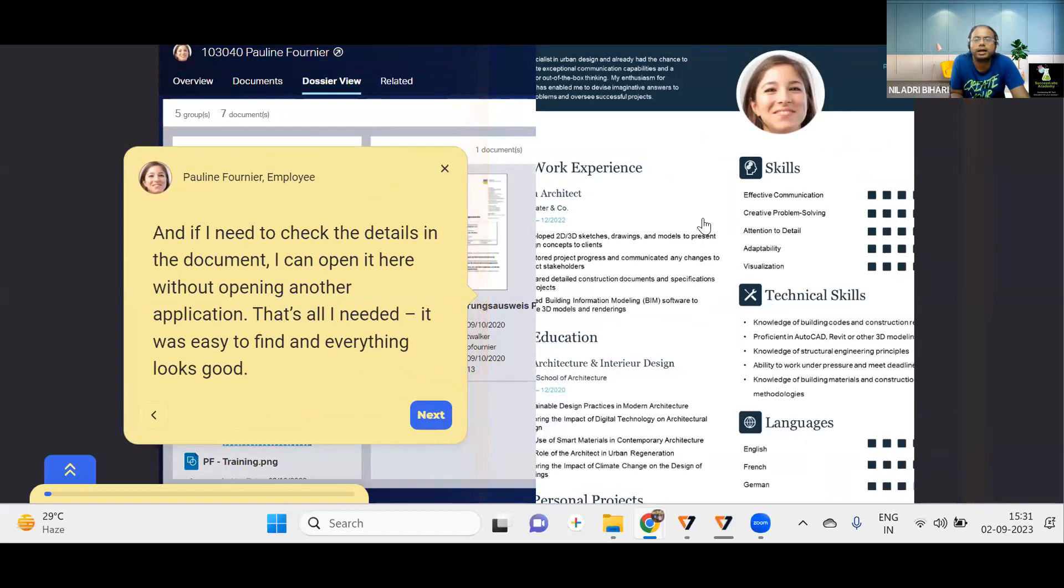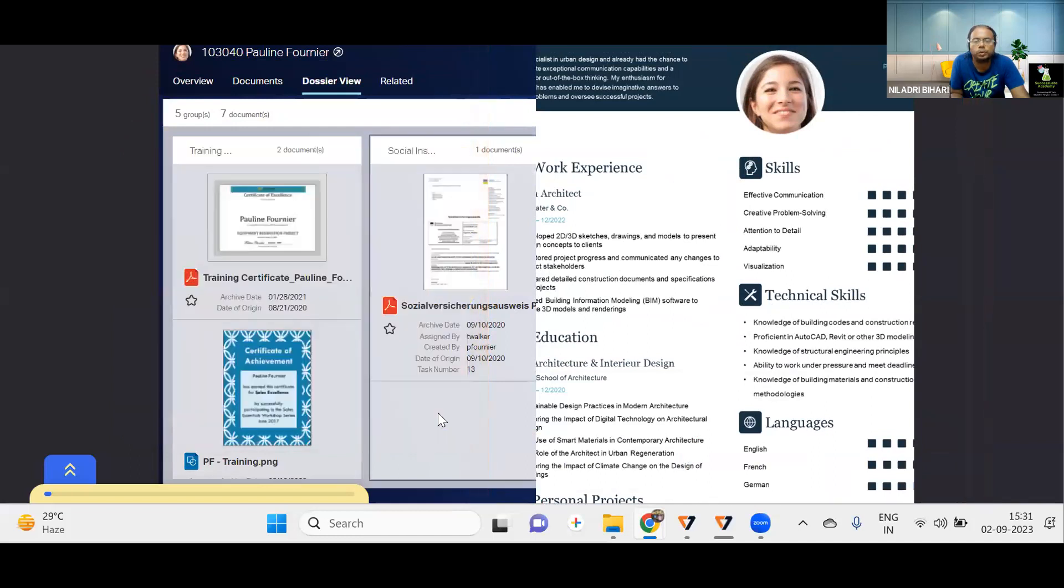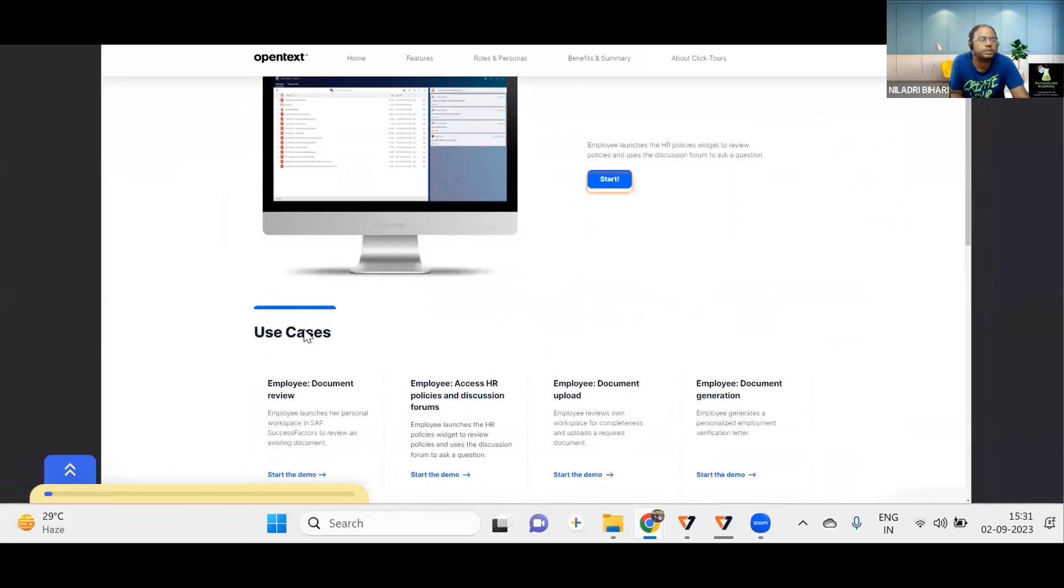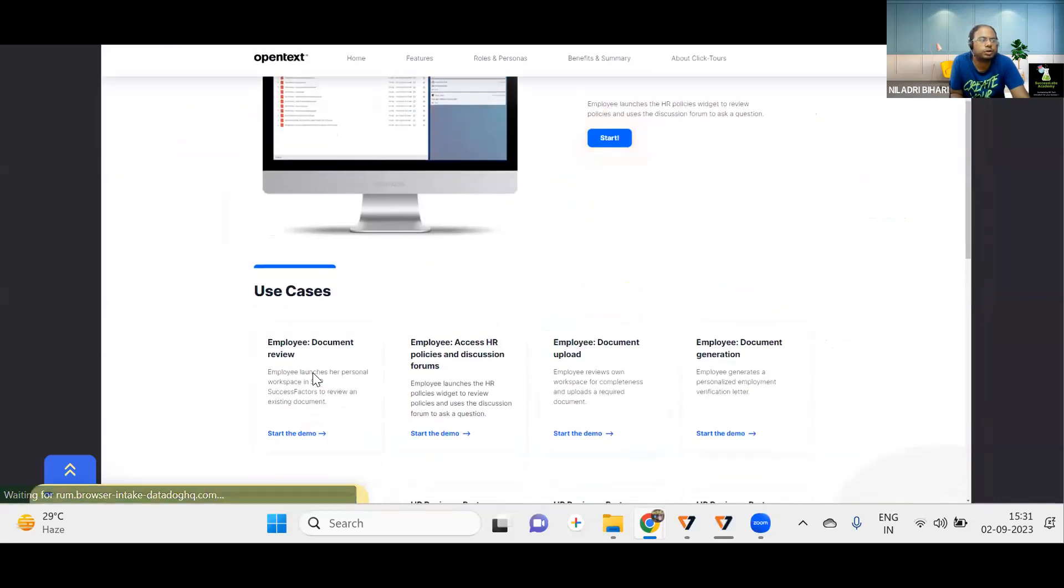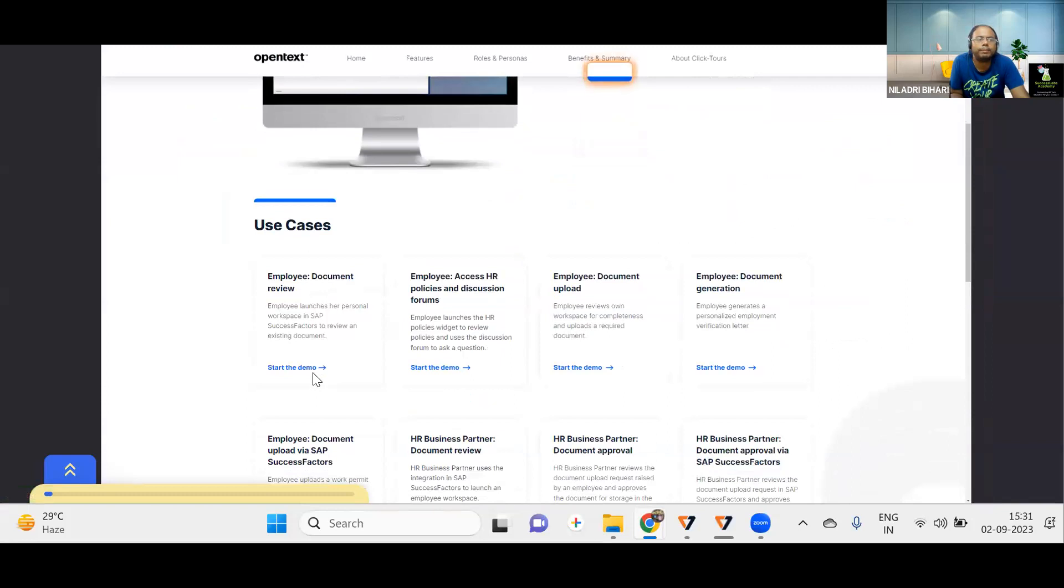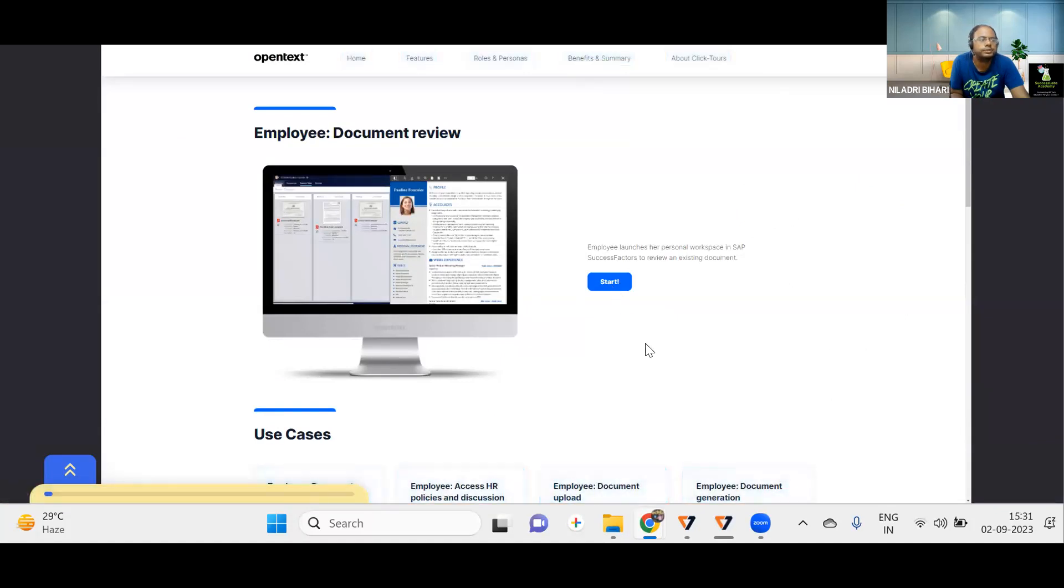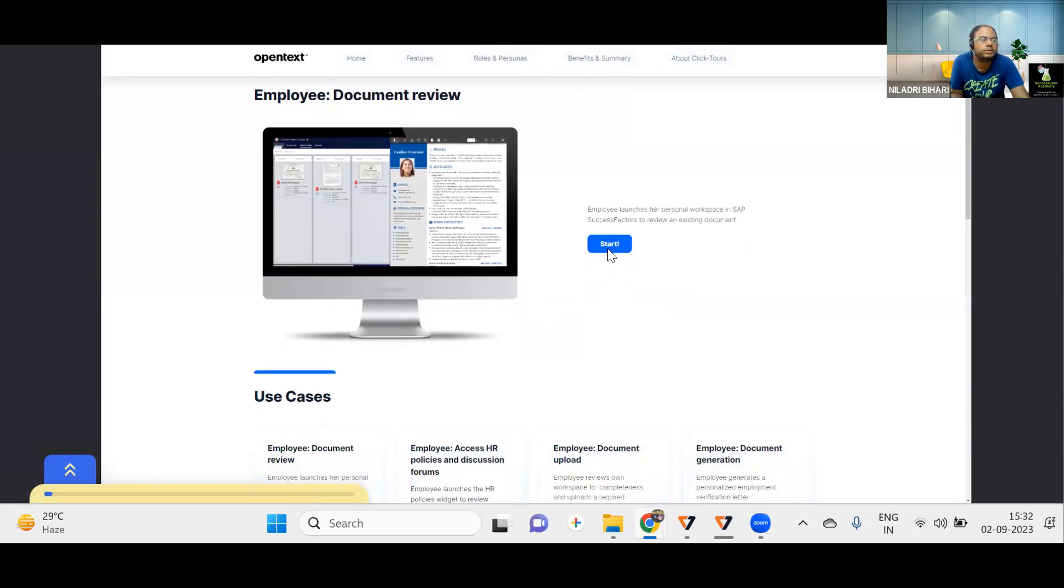So I can also open it here without opening another application. So directly, I don't have to open in another view. So from a user experience point, this is a very good one. So I will simply check that document and I can simply go further. So this is the first use case, which talked about how as an employee, you can review documents. So I will just quickly again do it.